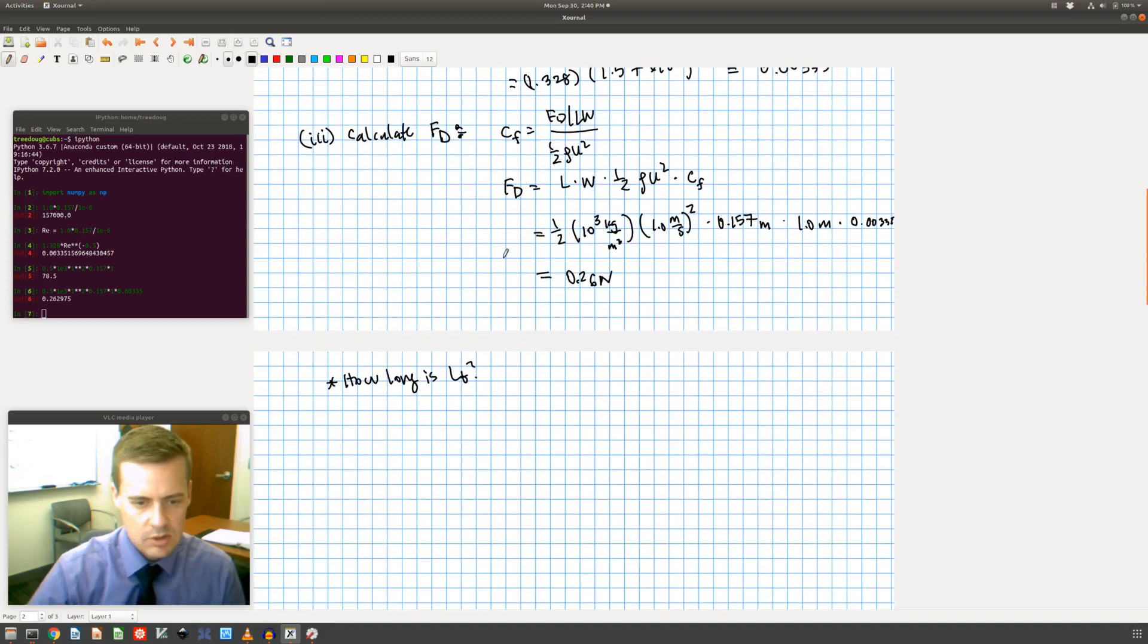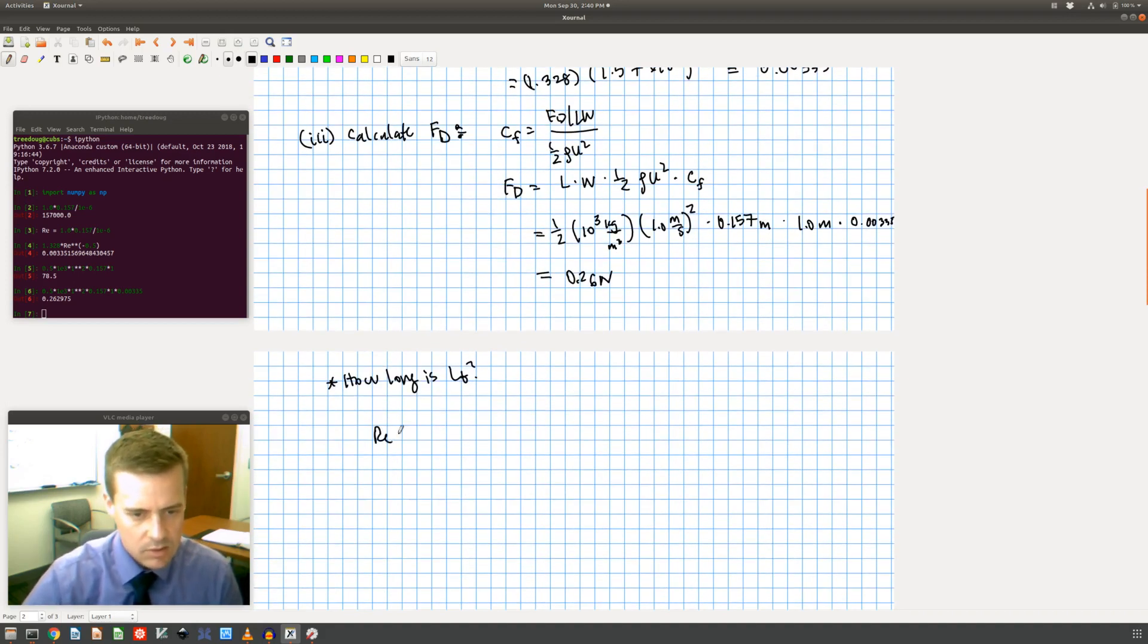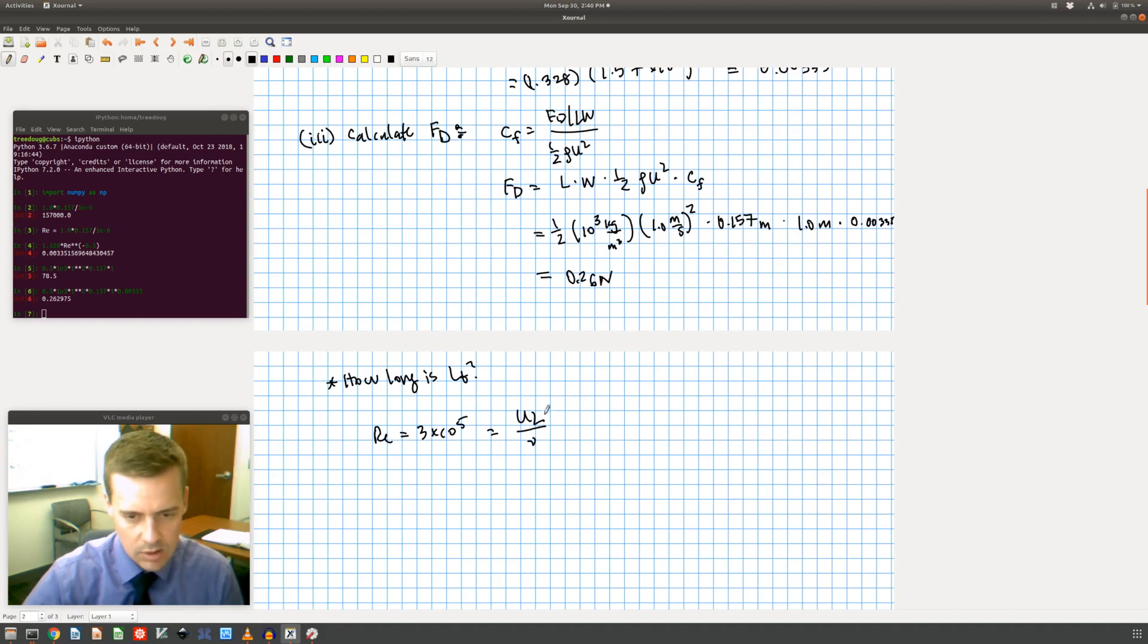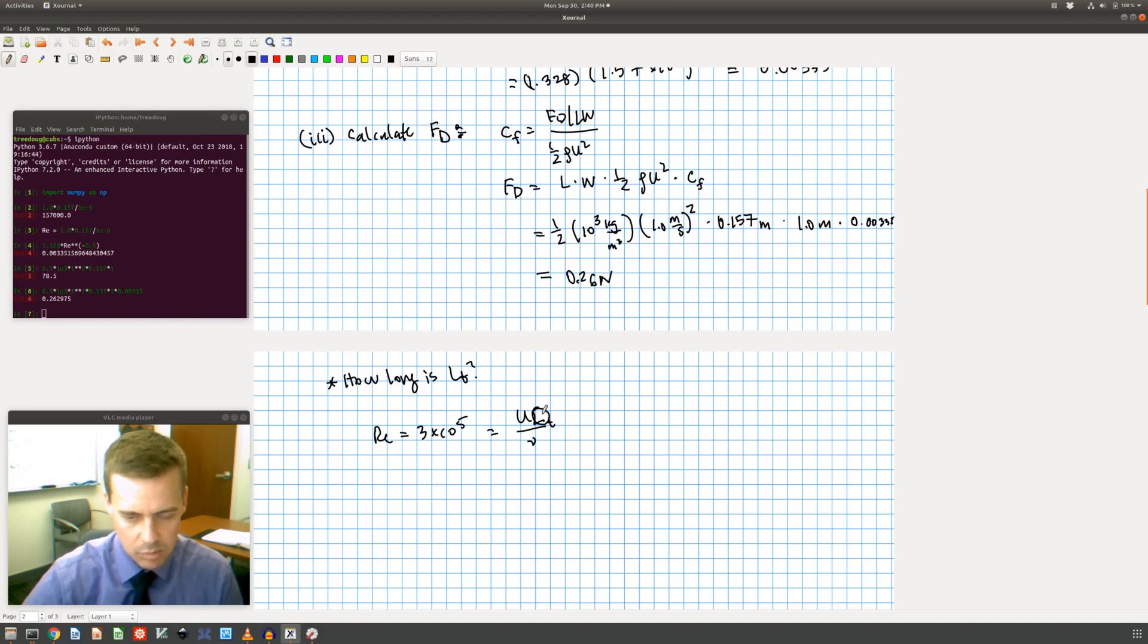So if I said that Reynolds number is 3 times 10 to the 5th, that would be U L over nu. So what I could do here is just solve for the L, that's my L transition.